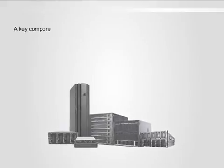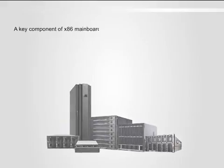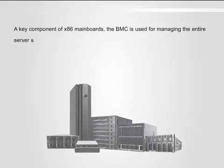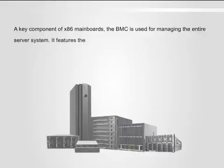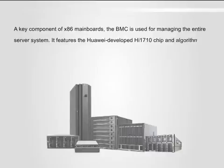A key component of x86 mainboards, the BMC is used for managing the entire server system. It features the Huawei-developed Hi-1710 chip and algorithms.